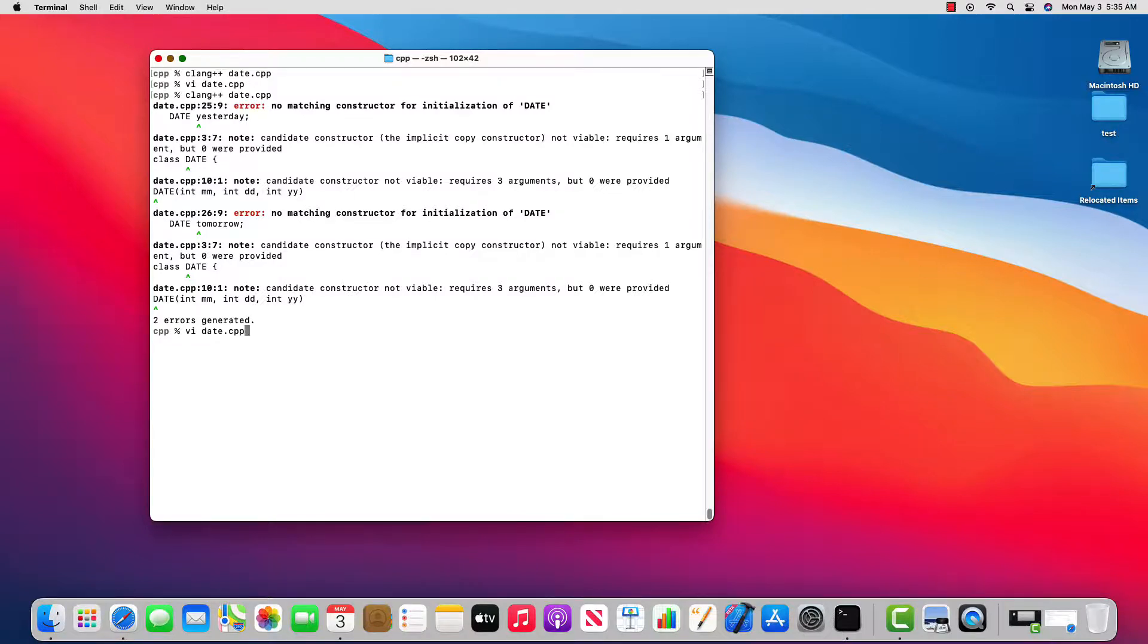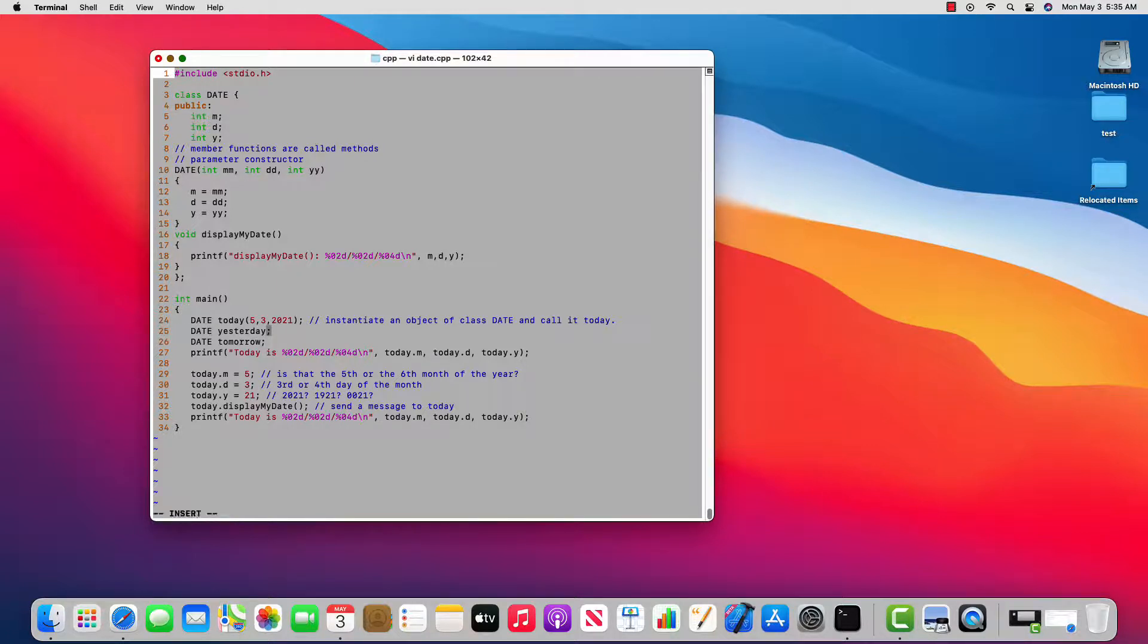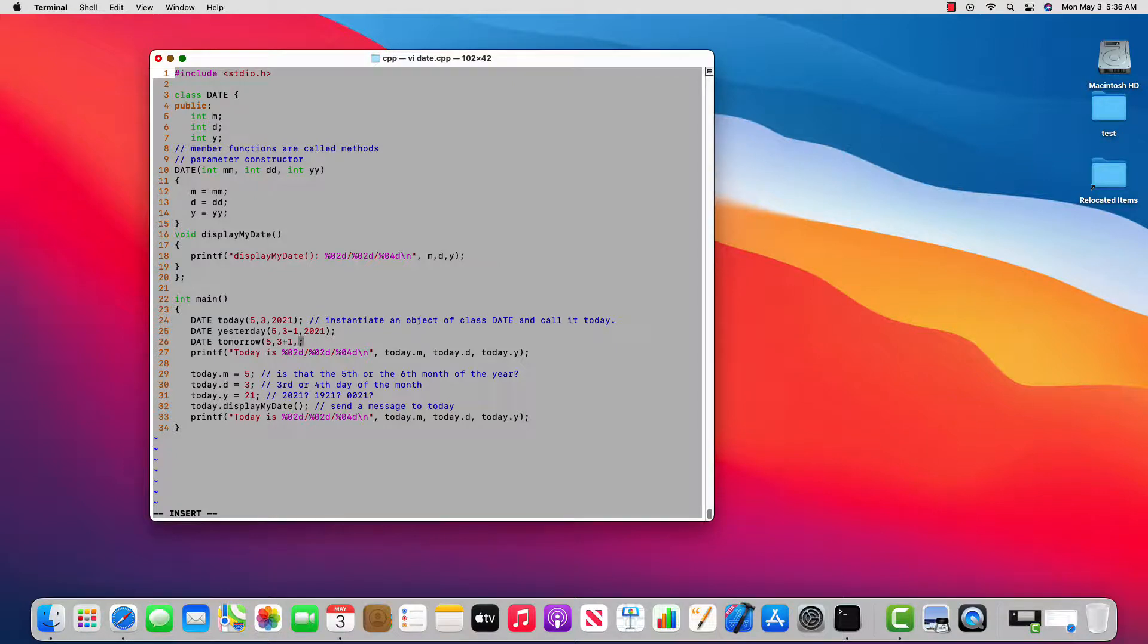And I get errors again, but notice it starts at yesterday and tomorrow, but I get no complaints about today. So let's go fix those two. And I'll say that yesterday—today is five, and I'll just calculate yesterday as three minus one, and you know it's 2021. And then tomorrow is May, and I know today is three, so I'll say plus one and 2021.